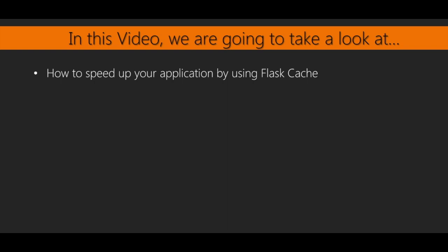Flask Cache is an extension that allows the results of Flask View functions and normal Python functions to be held in memory after they are executed once. When the function is called the next time, the function will not run again. Instead, the results of the previous run will be pulled from memory and returned. This can result in huge increases in the speed of your app.